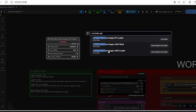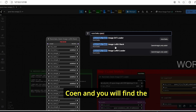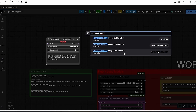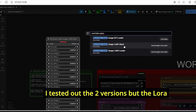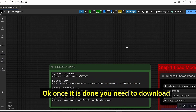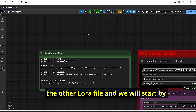Once that is done, restart ComfyUI, then type 'nunchaku qwen' and you will find the LoRA stack or the LoRA loader. I tested both versions but the LoRA stack gave me the best results.